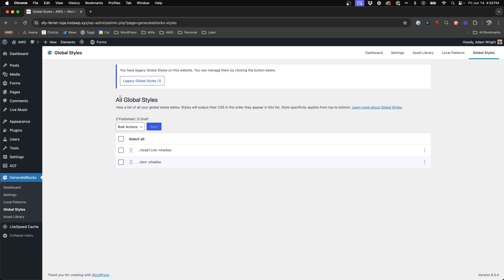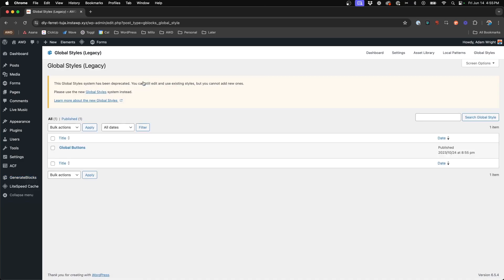And so what we want to do is visit our legacy global styles here at the top. And so now you'll notice this is more so what we're used to before when we would set up global styles within the old version of GenerateBlocks.